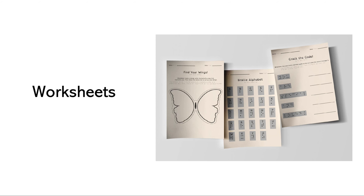I also created worksheets because my book is a good teaching tool and can help individuals learn about braille or just learn about accepting yourself or others and so I created two worksheets to further this idea.